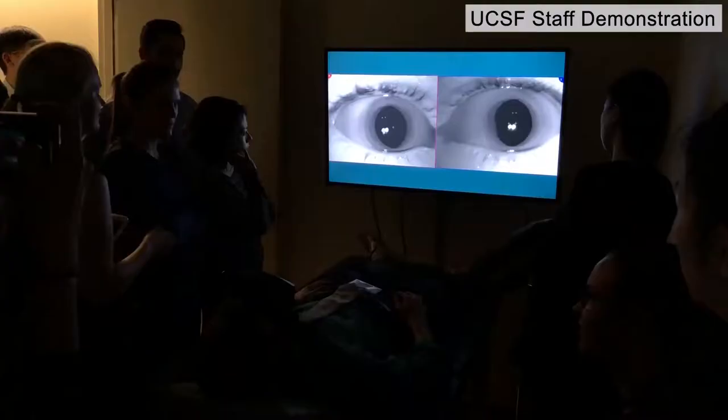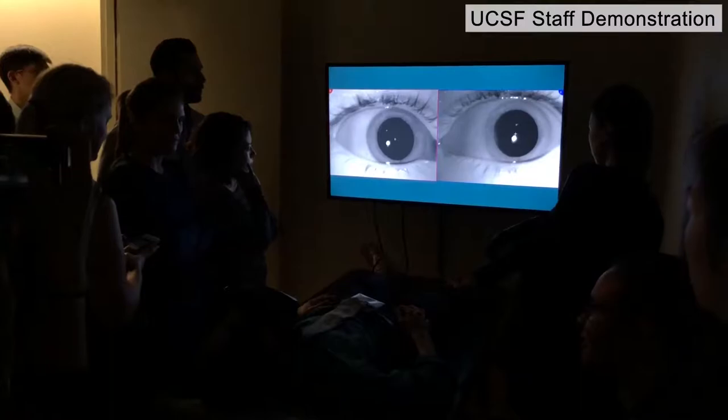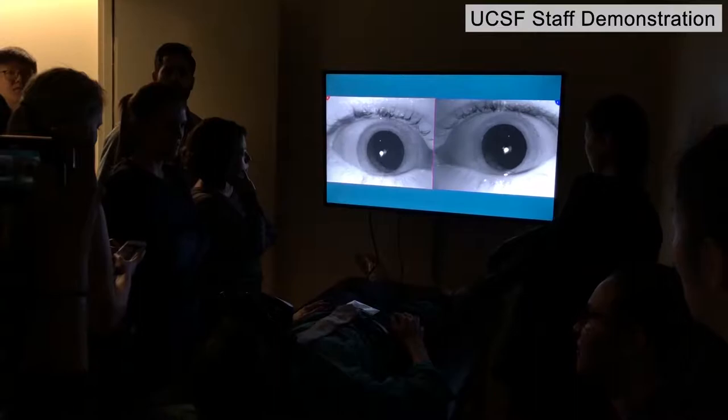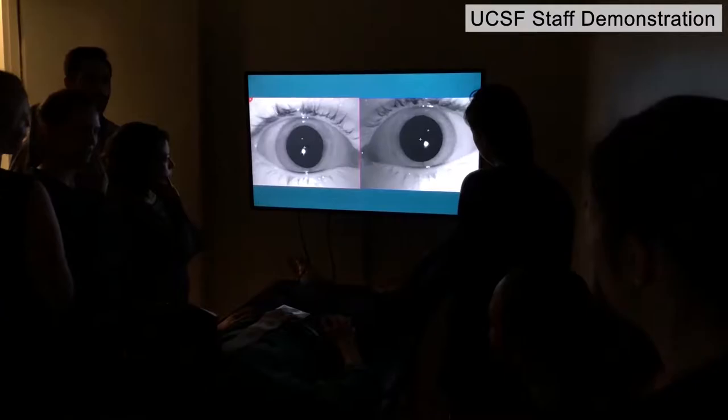If the perceived head motion goes so far that there's no more room for the eyes to rotate, the eyes will quickly reset. With a sustained sense of head rotation, this can result in a rhythmic back-and-forth motion of the eyes called nystagmus. This is where the name of the test comes from.